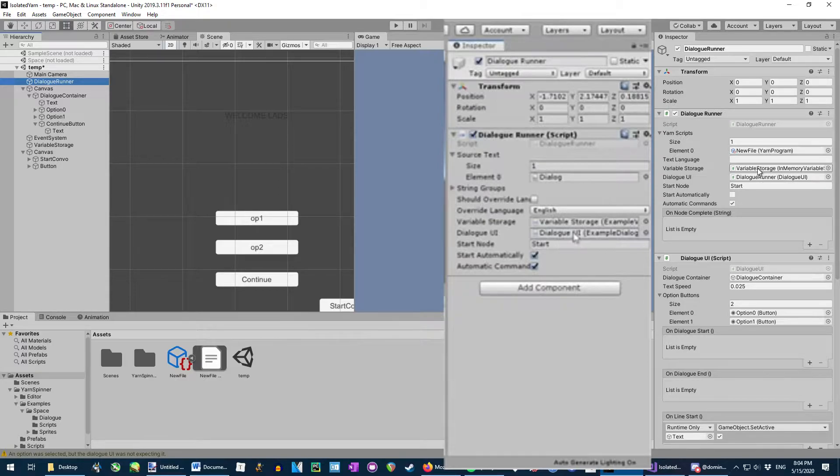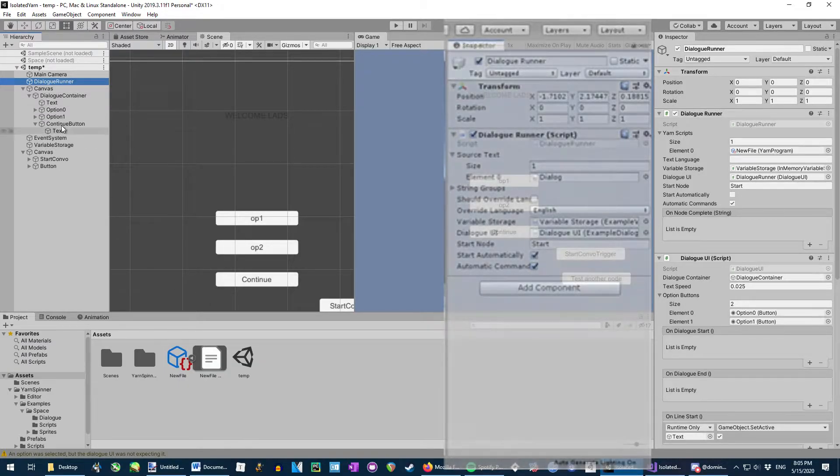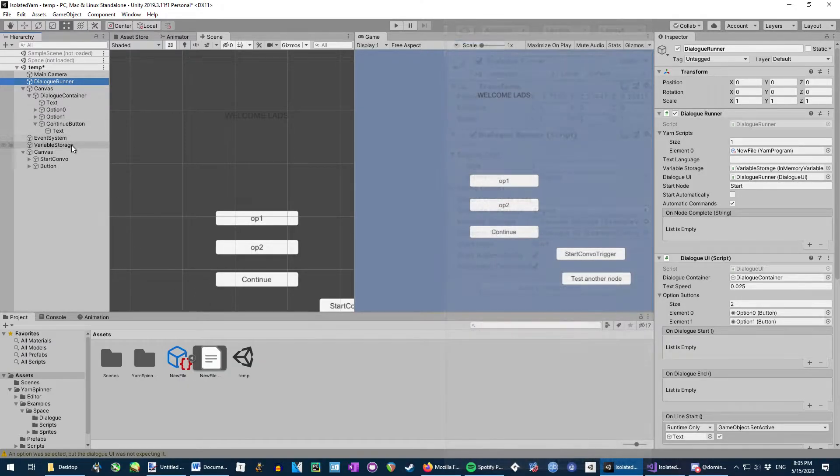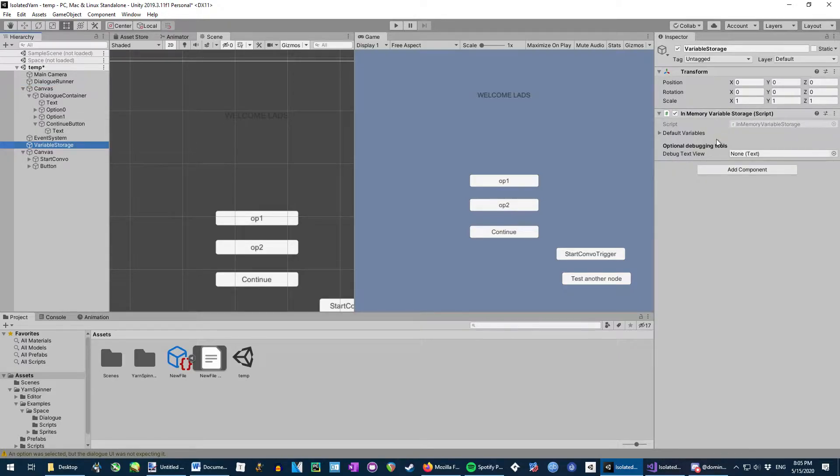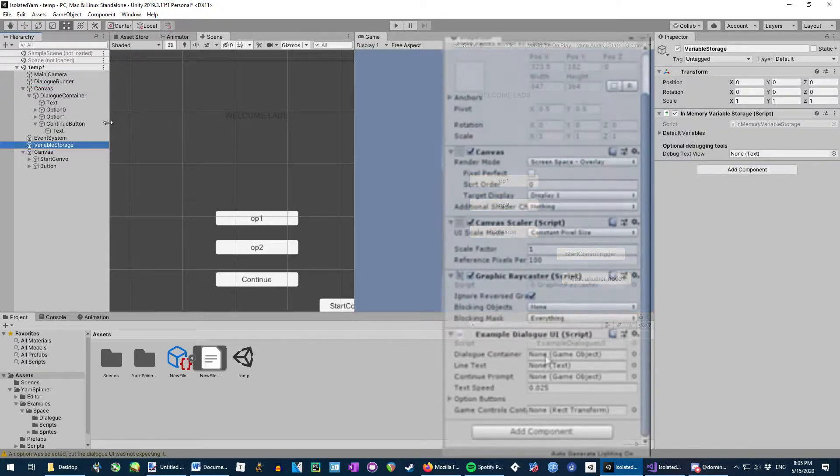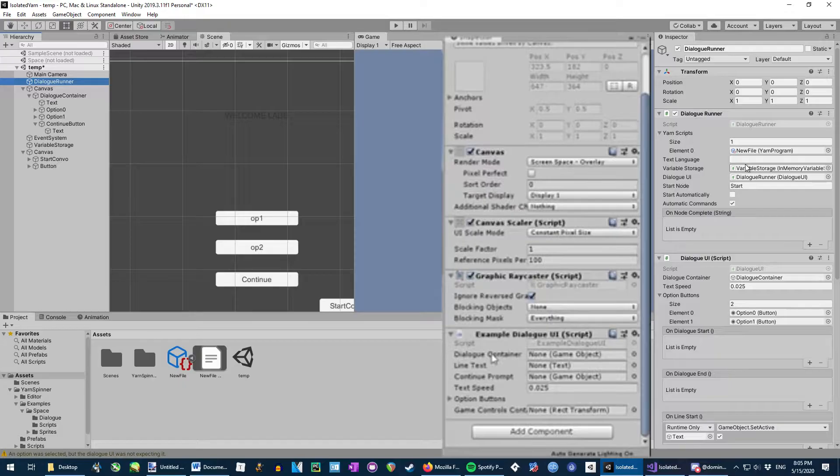And also for variable storage, I haven't tested it yet because I haven't gotten that far yet, but just do what the old tutorial said. Make object, put the script in there, and just plunk that in the variable storage slot.